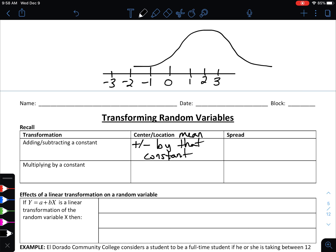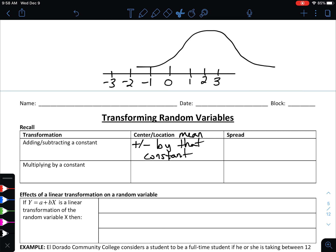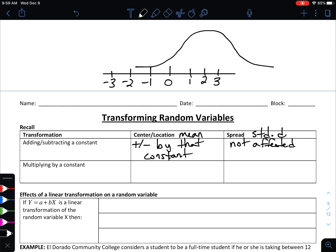If you take all of your data and add two to it, your mean goes up by two. Now notice that when we shift the distribution, the shape and also the spread don't change — the data is just as spread out as it would be if we hadn't moved it. The spread, meaning the standard deviation, is not affected when you add or subtract a number from your data.